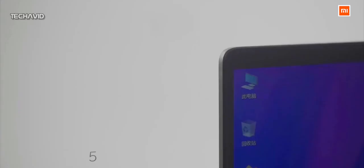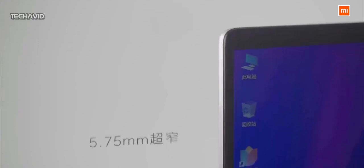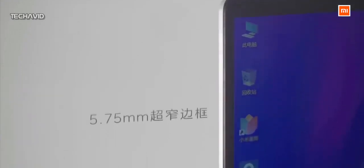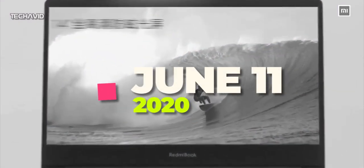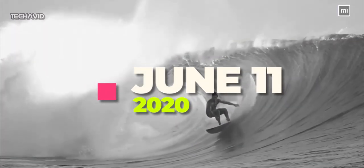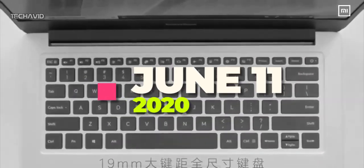As per a report by 91mobiles, in collaboration with tipster Isha Nagarwal, Xiaomi may bring its first laptop to India on 11th of June.